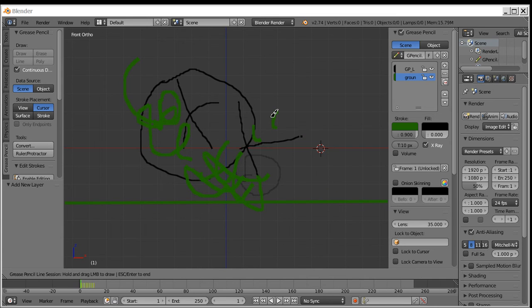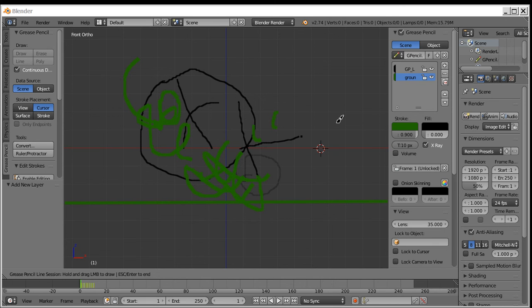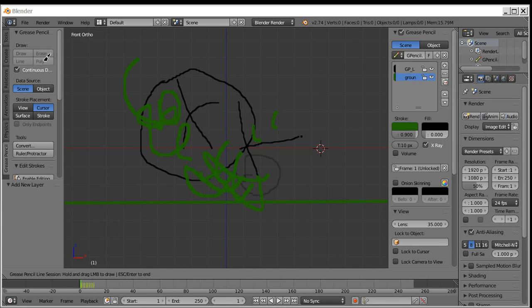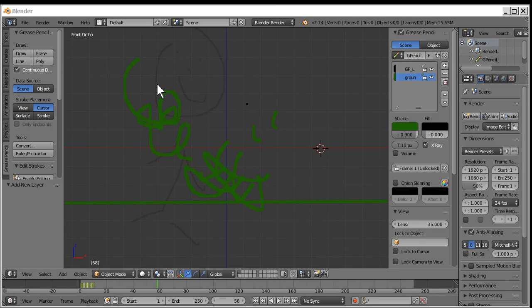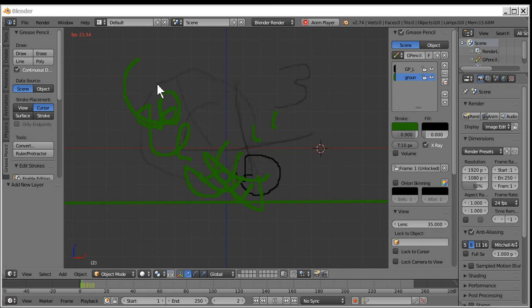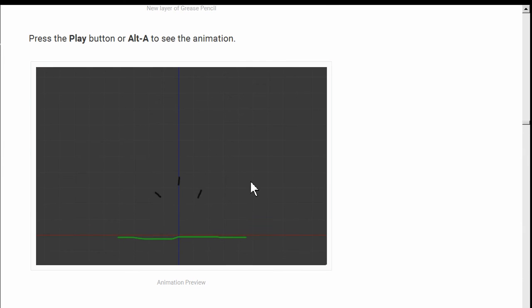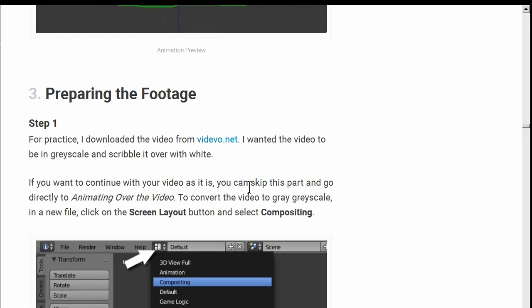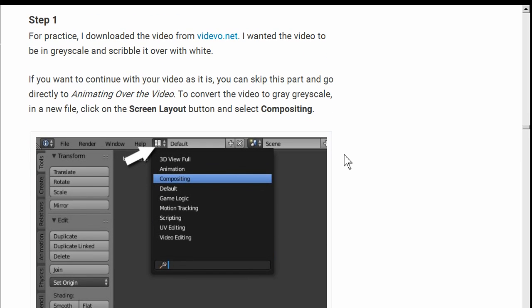And press. It says press play or alt A to see the animation. Get out of drawing mode. Escape. Alt A. So that the layers do not interact with each other. I get you. I got you. What else can I do here? Comparing the footage. I'm going to stop here and start over in a minute.